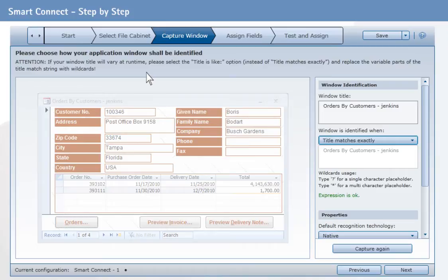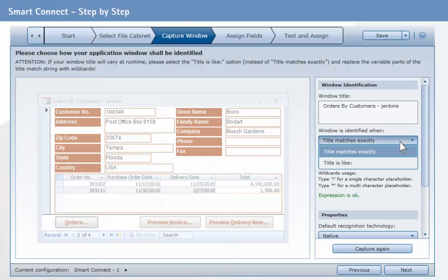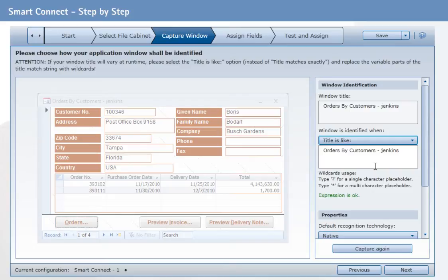Since SmartConnect later identifies the software based on the window title, you need to indicate whether the title is always the same or if it may change. For example, if the user name appears on the title bar. To do so, use the parameter window identification.